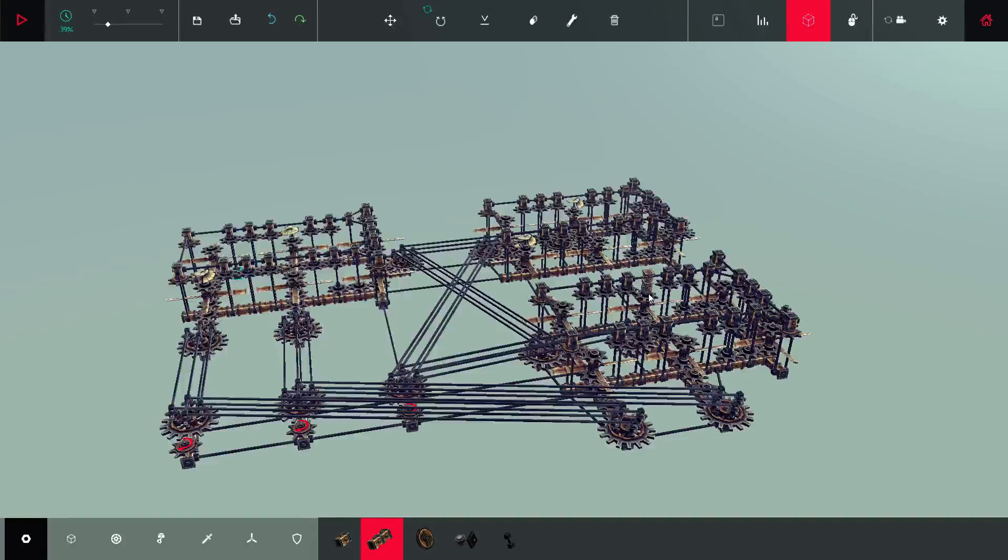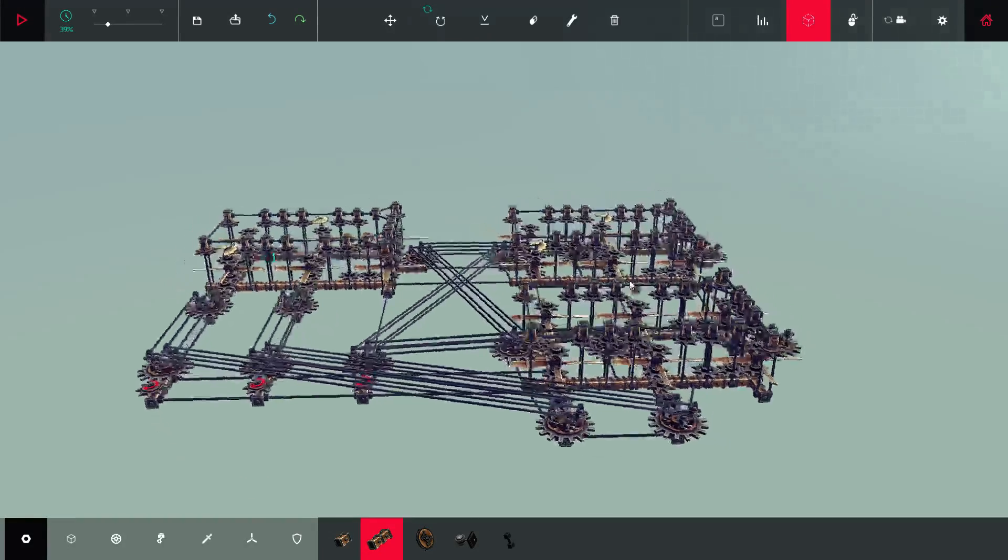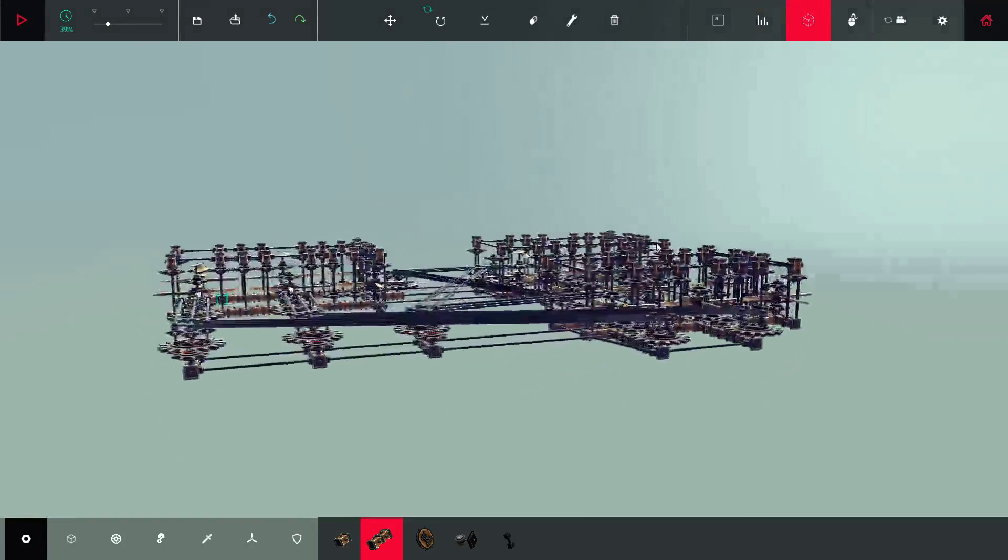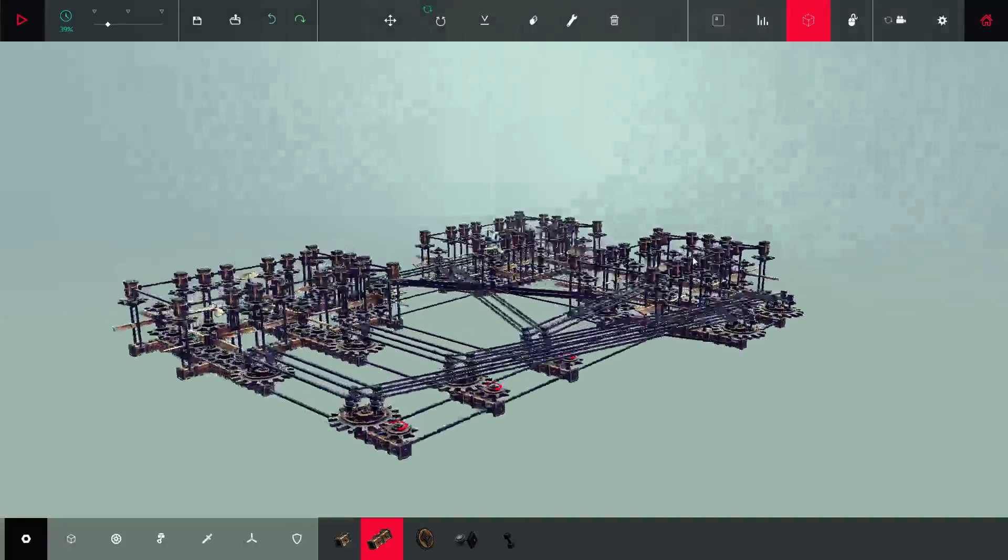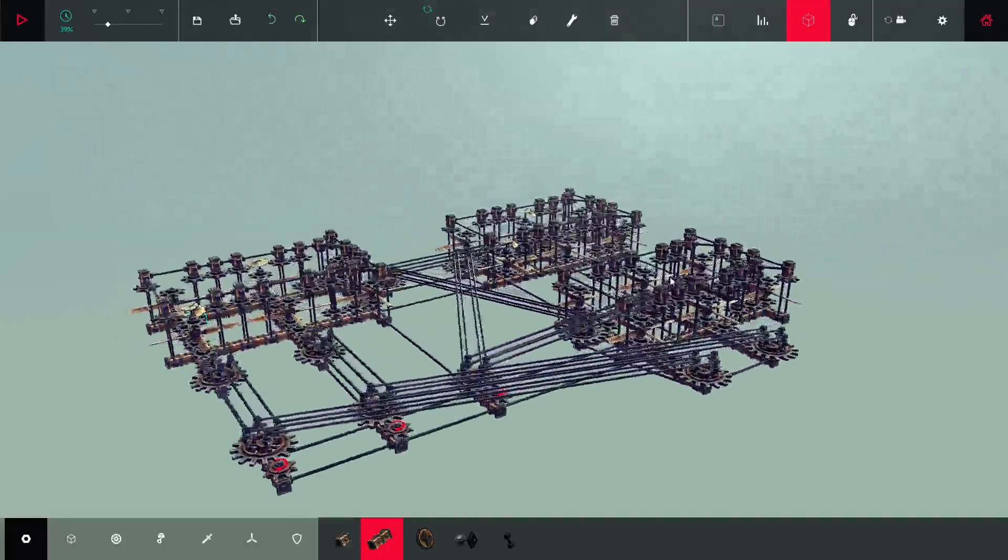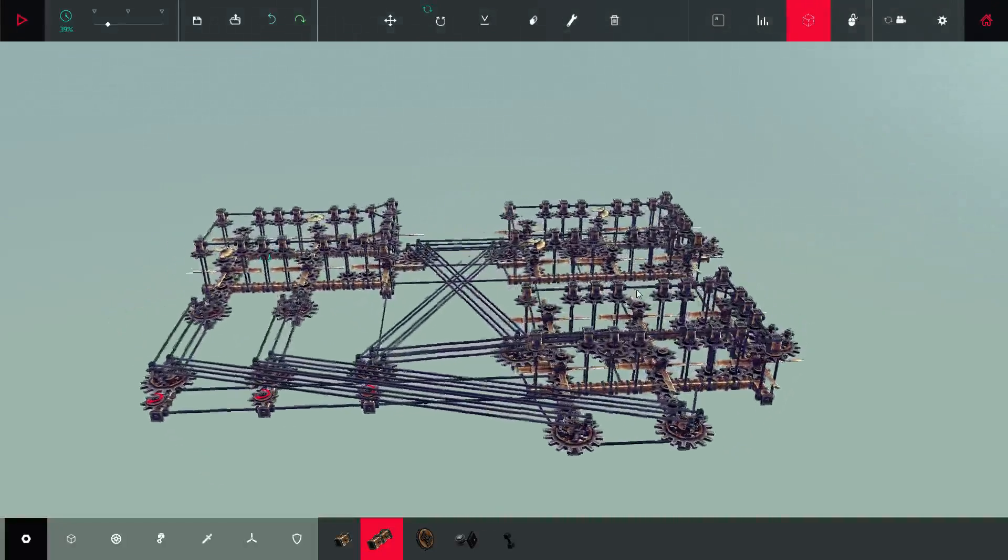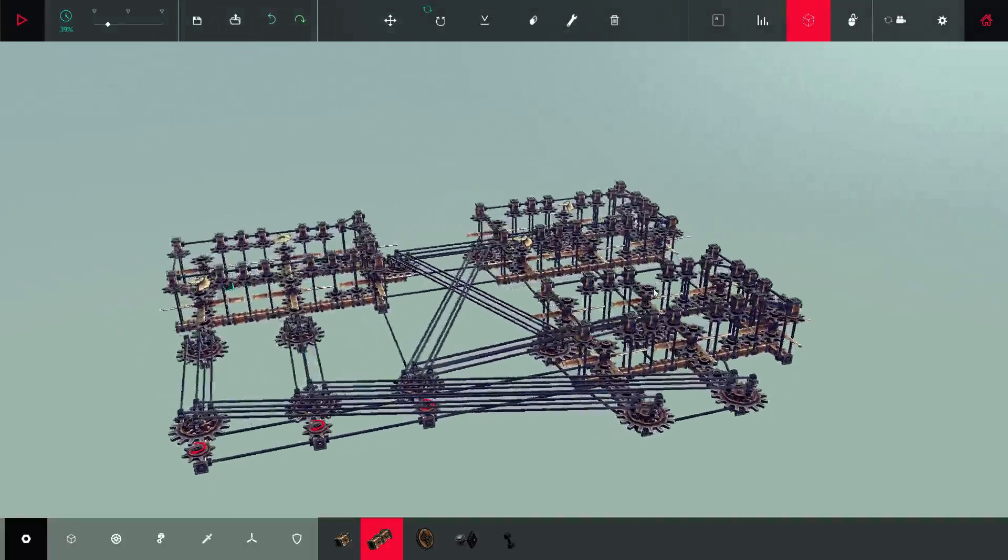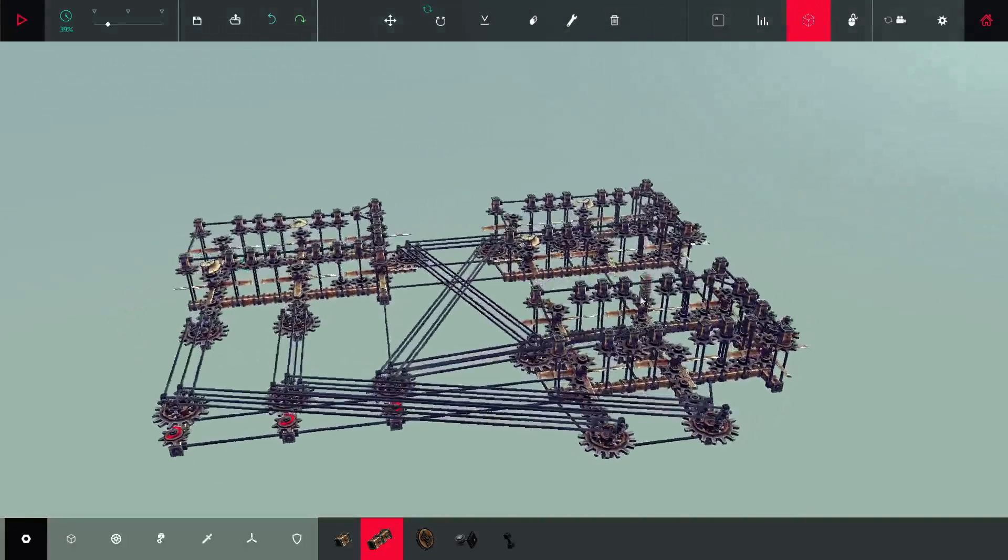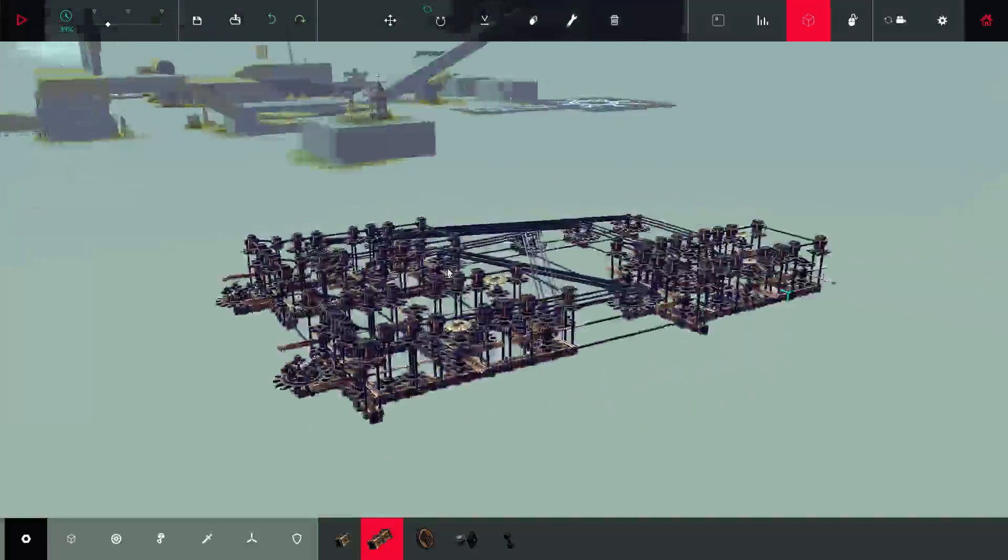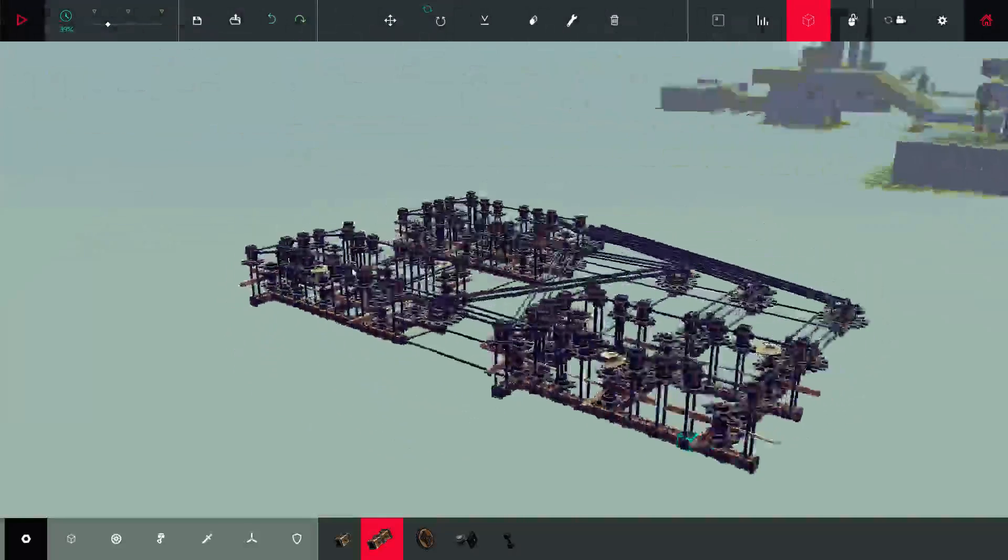Hello and welcome to my video about my full adder. So, in case you didn't know, this is Besiege. It's a fantastic game, but if you don't have it, it's really fun.